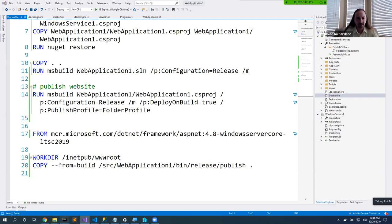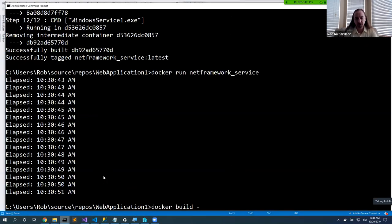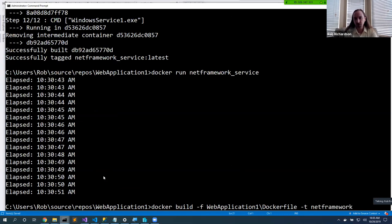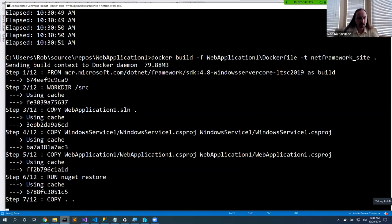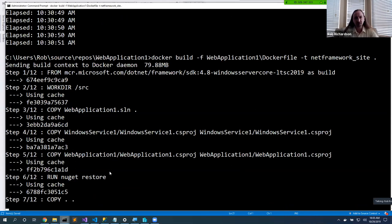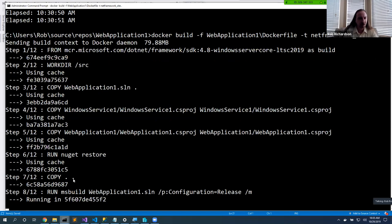We run: docker build -f web-application-one/Dockerfile -t net-framework-site . That's pretty cool — we didn't need to rebuild the NuGet restore content. Docker used the cache because those steps were identical to our previous build. It starts with just copying content, runs msbuild, runs the publish, and ultimately builds the production runtime container.